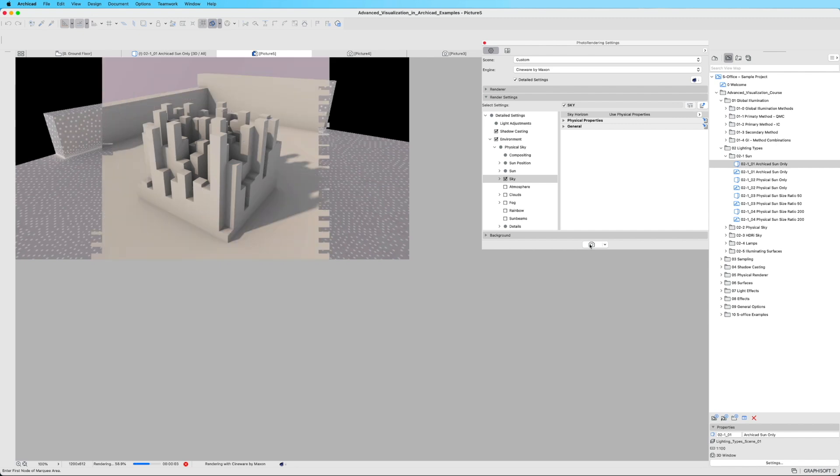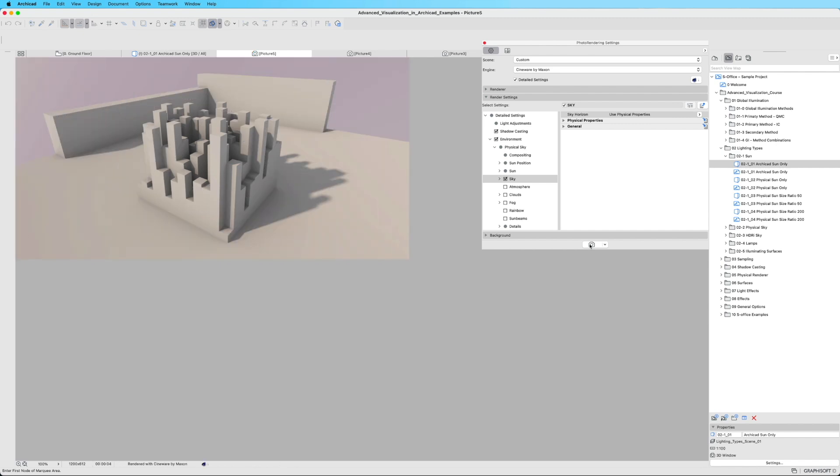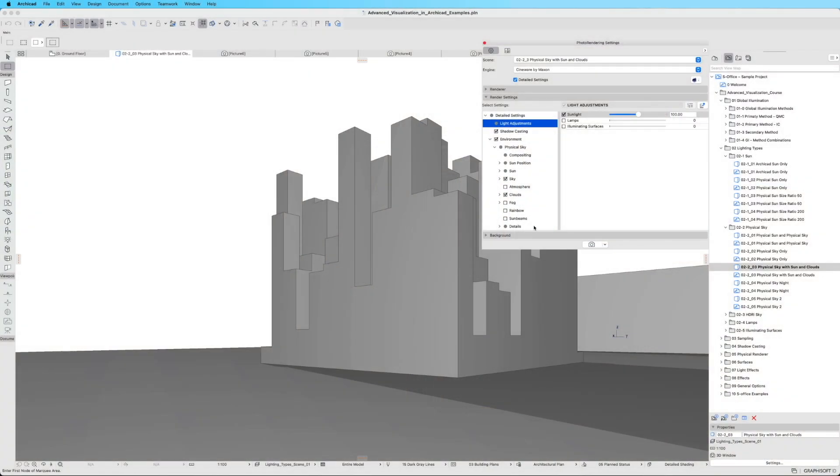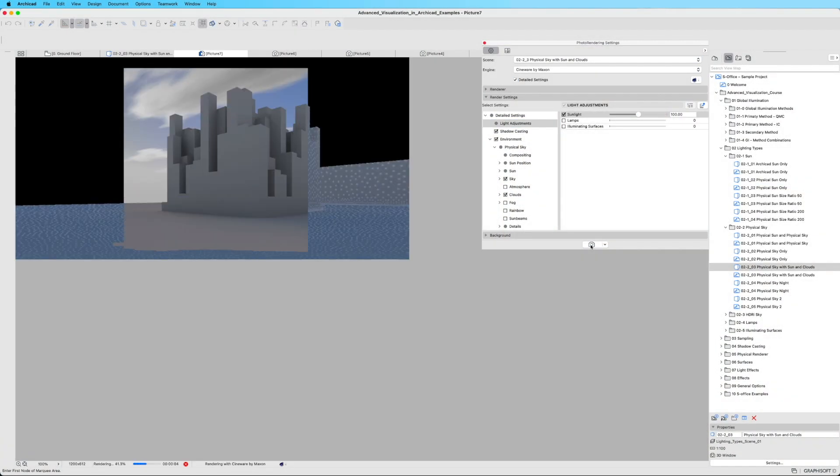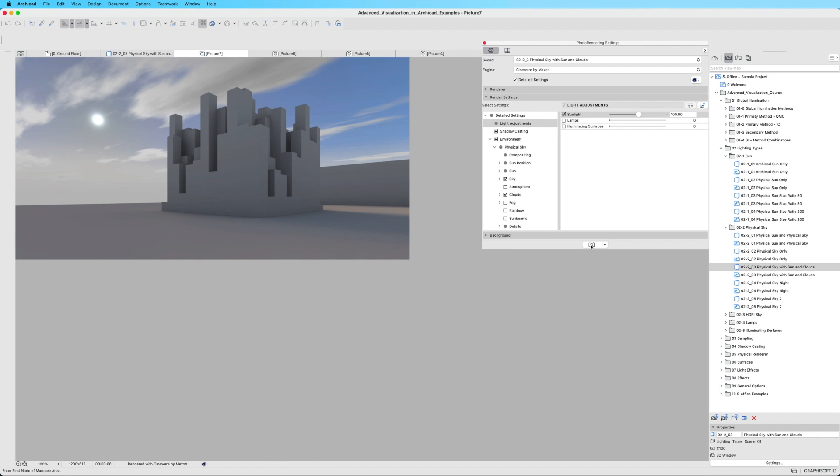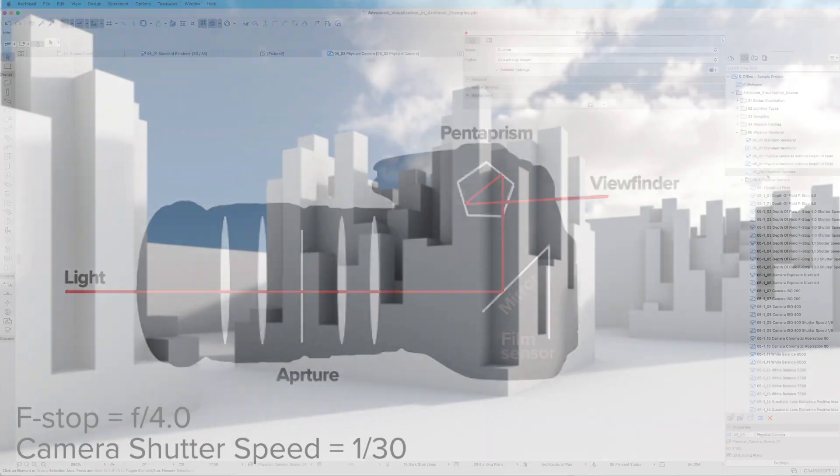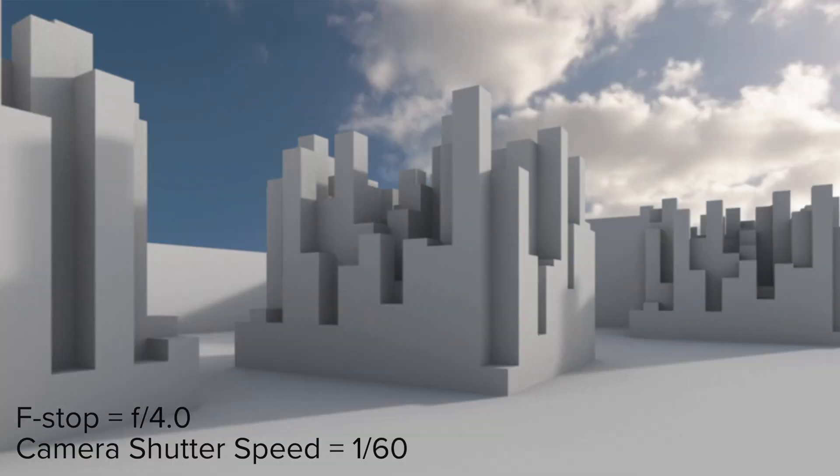Illuminate your designs with a deep dive into all available light sources. Immerse yourself in the world of physical render, as we meticulously dissect each setting.